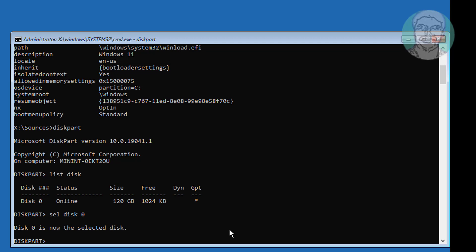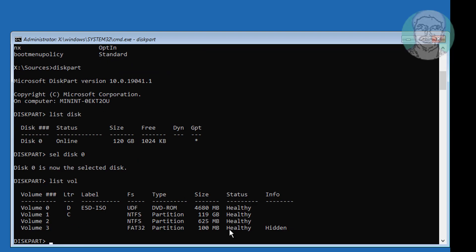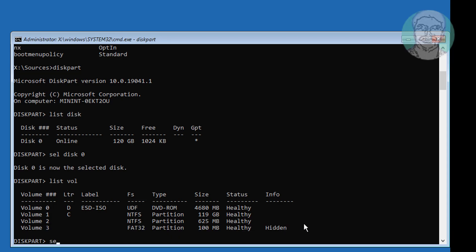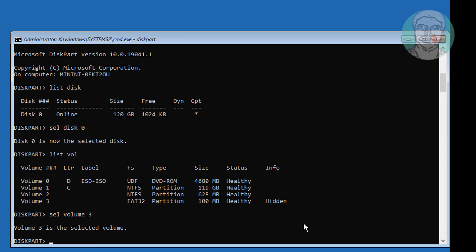Type list vol. Select your system volume. Type assign letter equal to L.